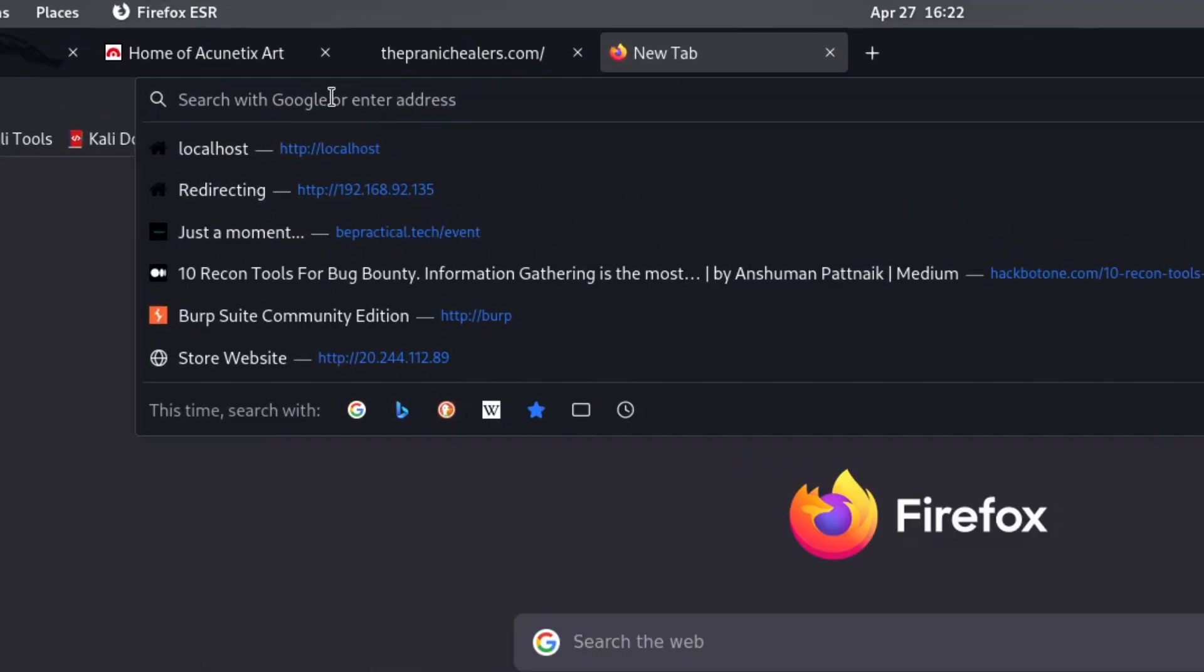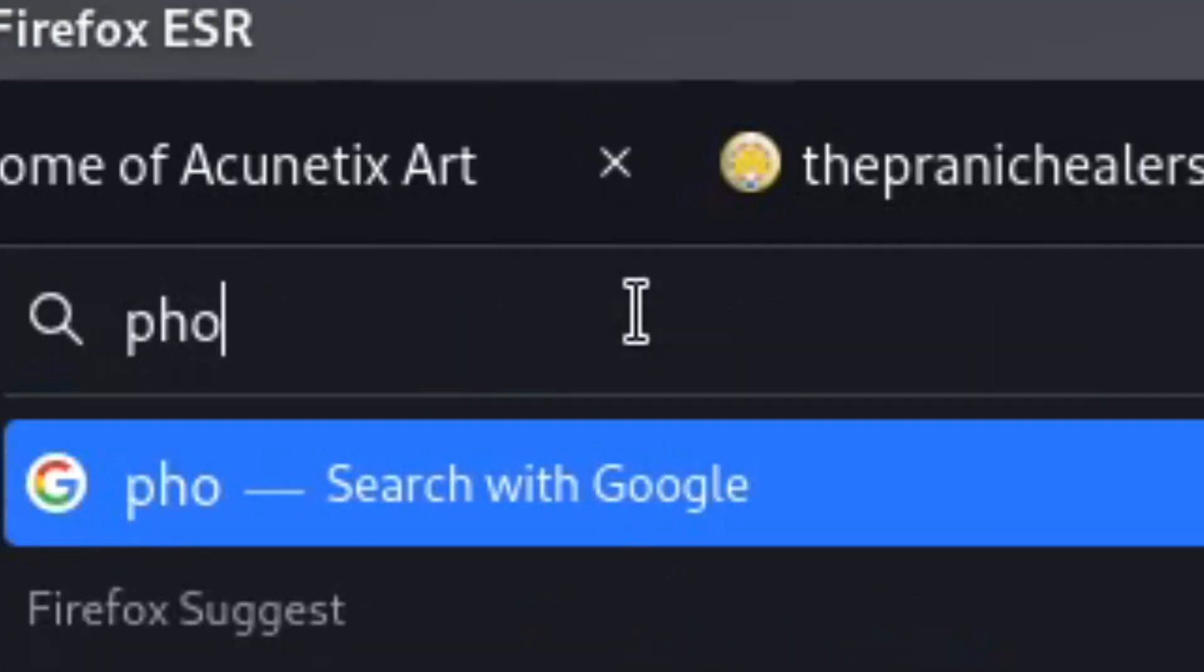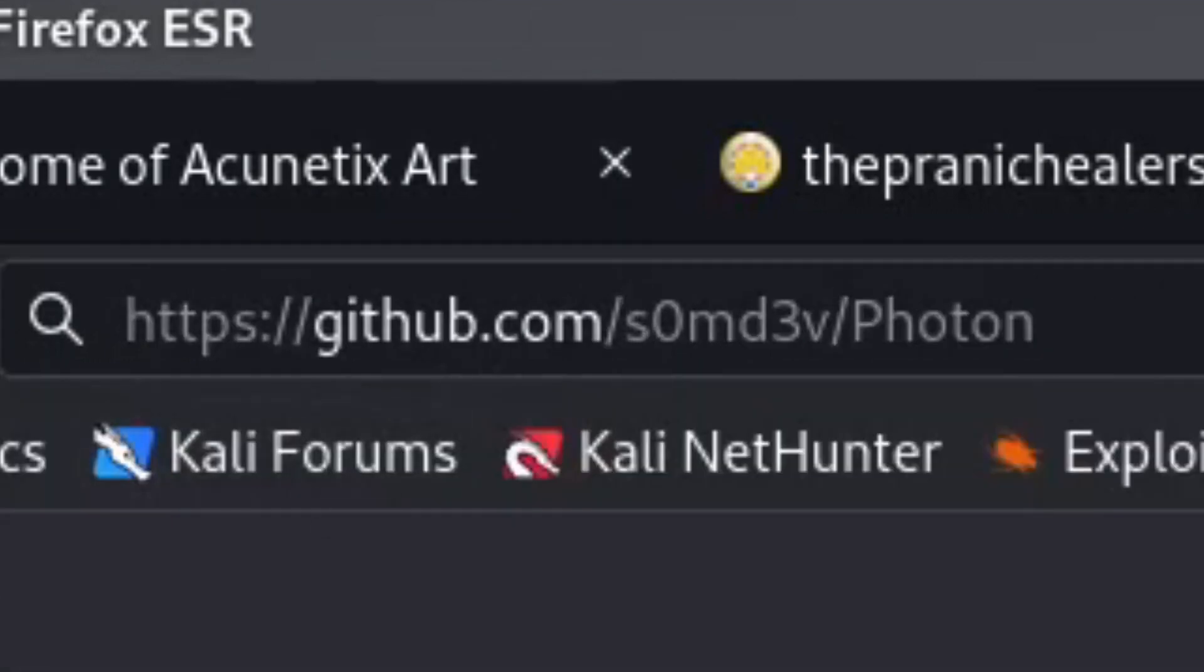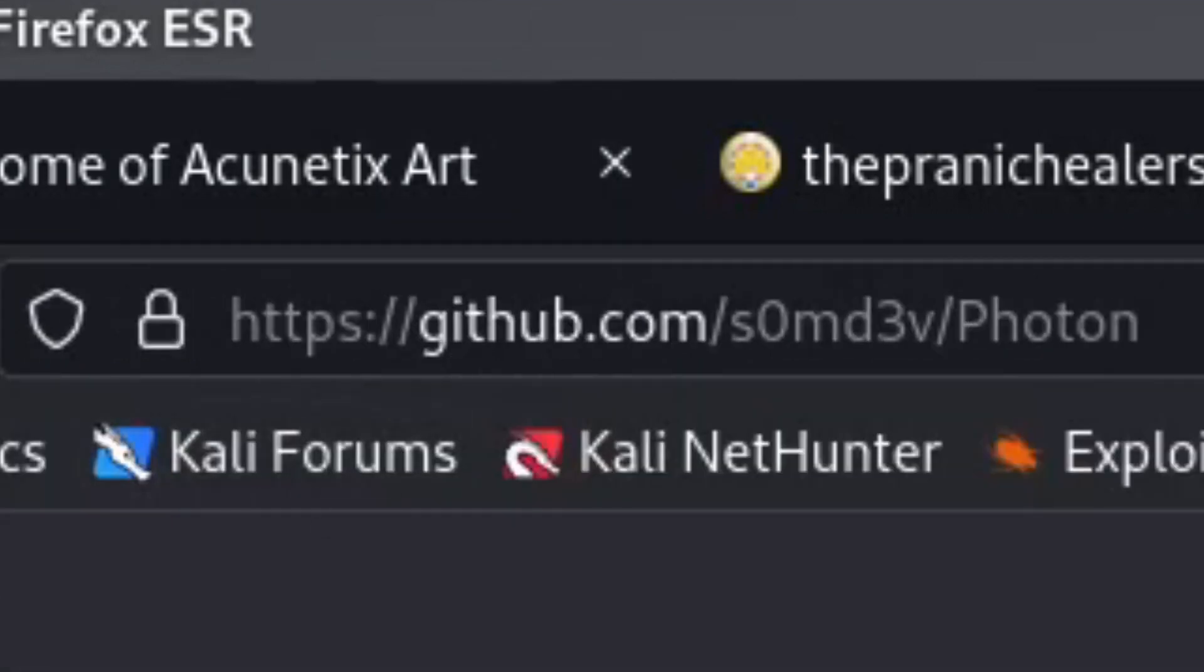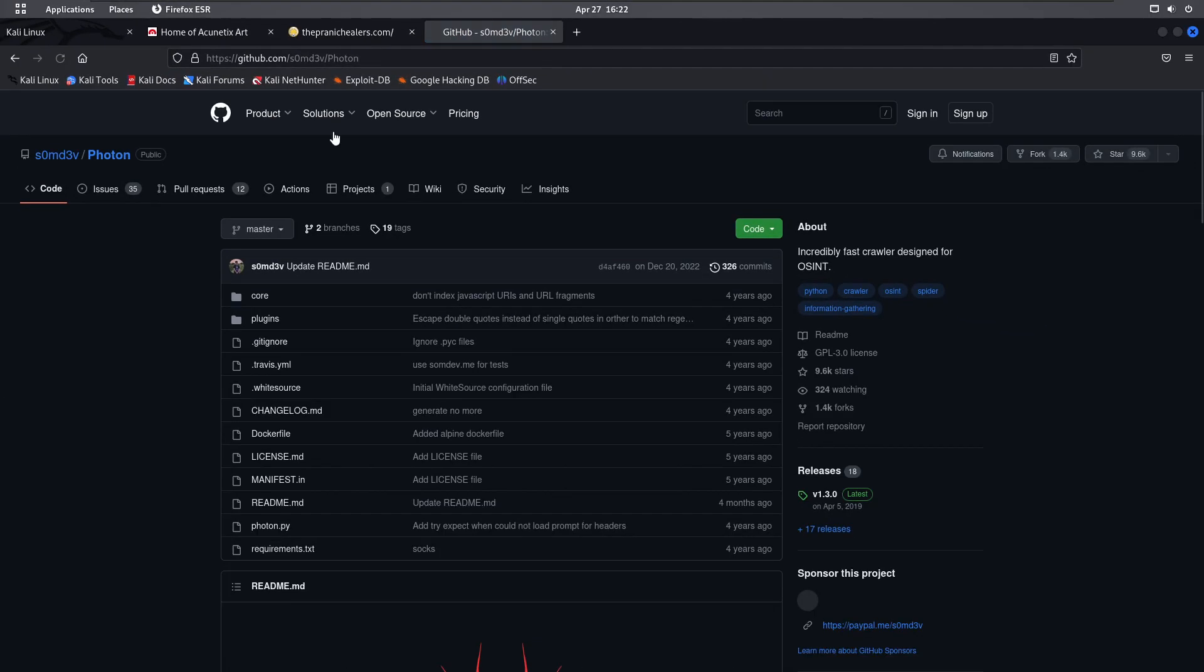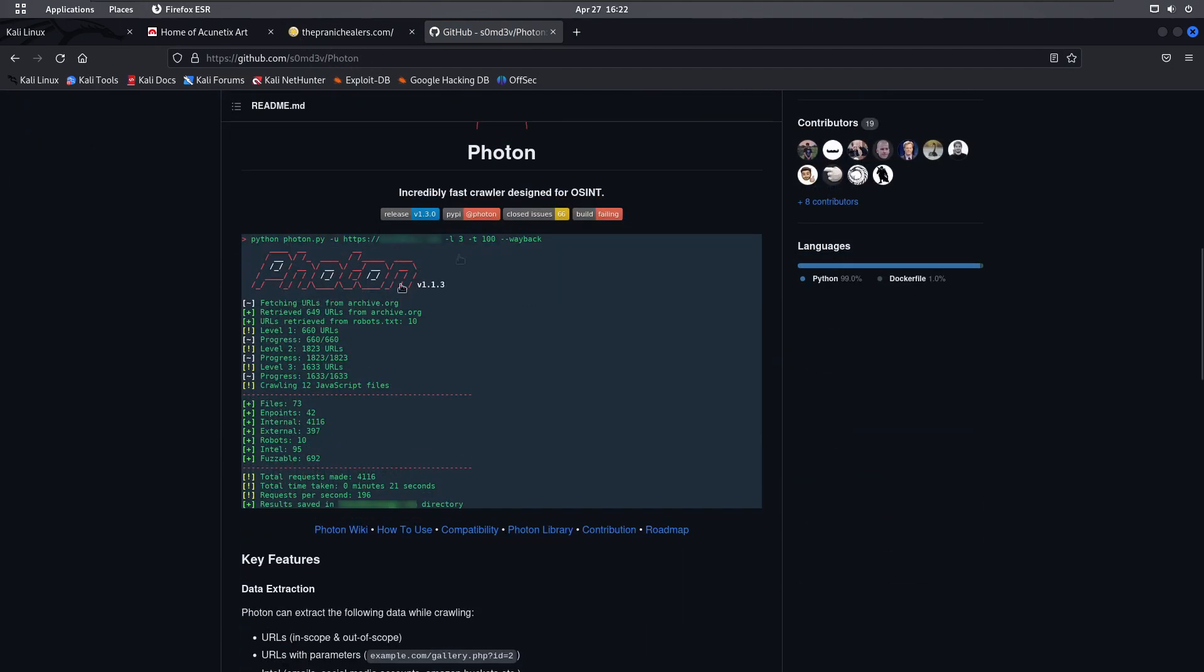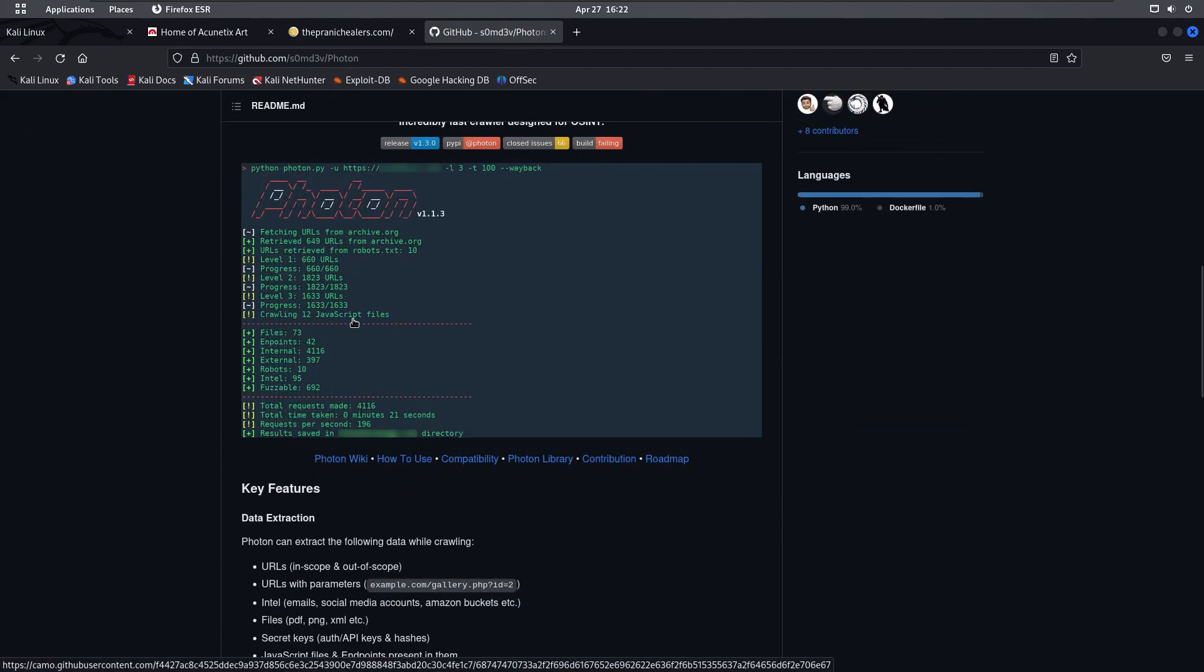So let me just open a new tab, let's type Photon. Here it is. As you can see, so this is the tool and this link is given in the description, don't worry about it.